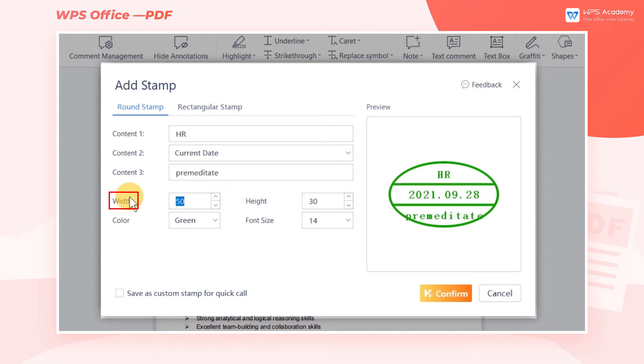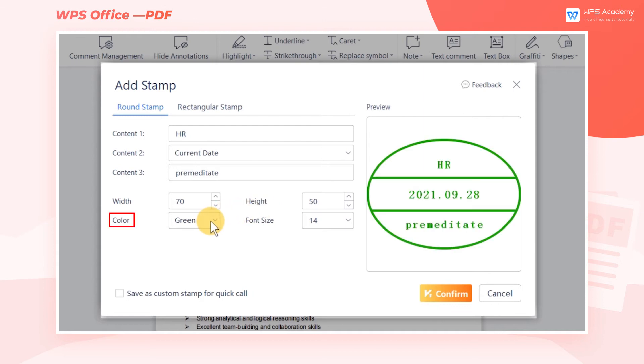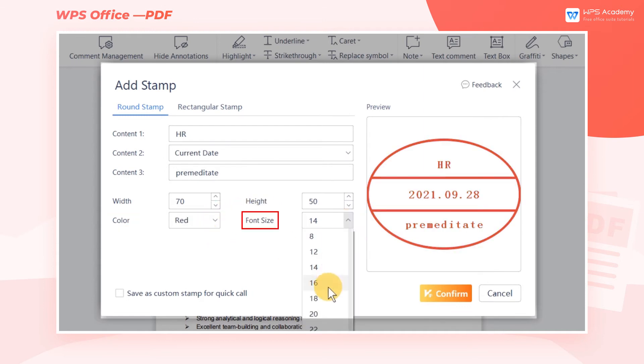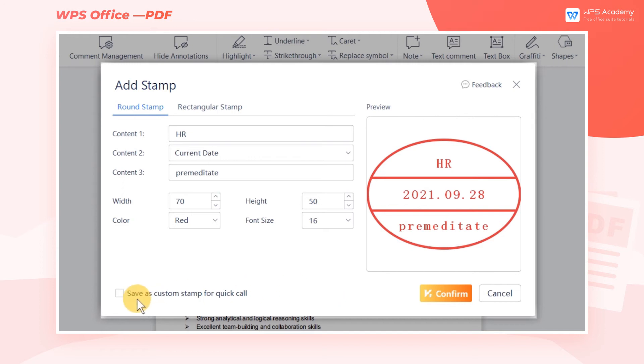After that, we can also adjust the width, height, color, and font size of the stamp.